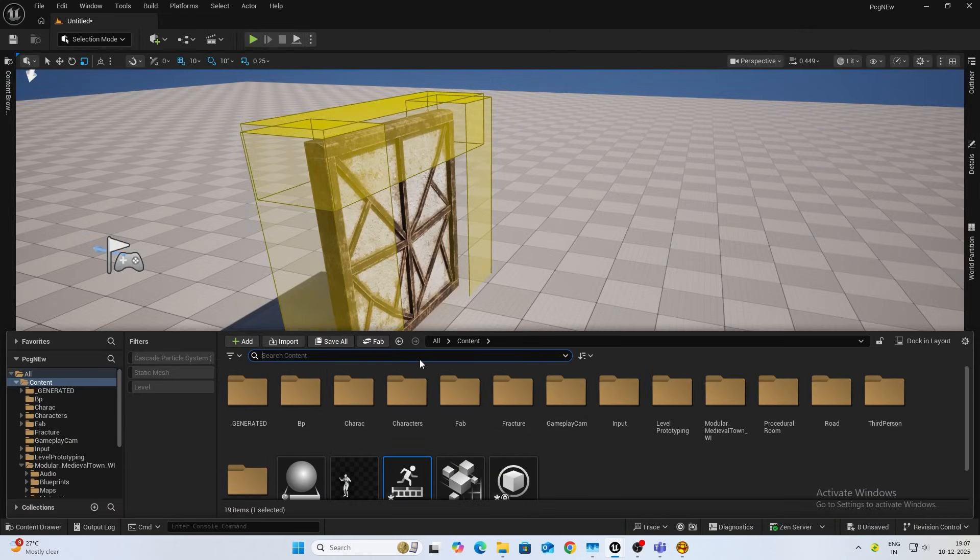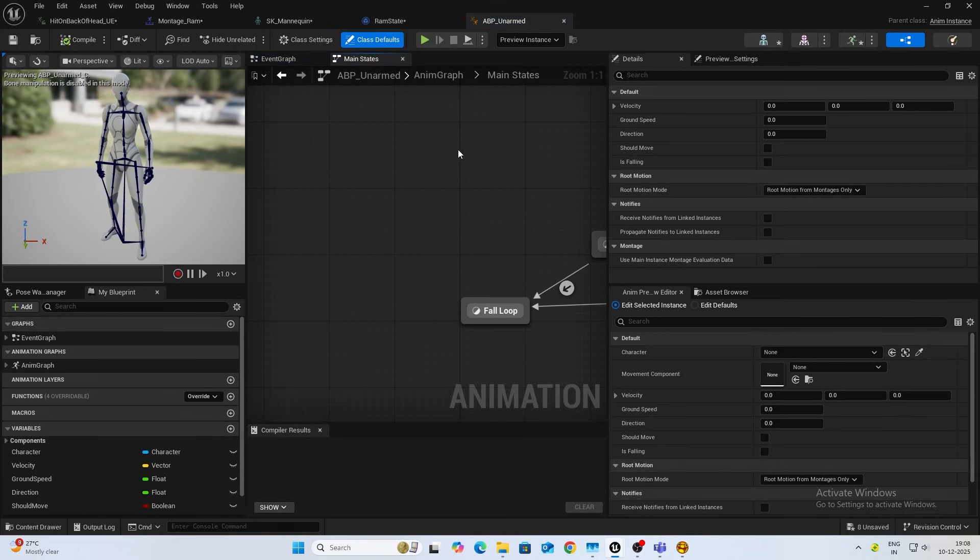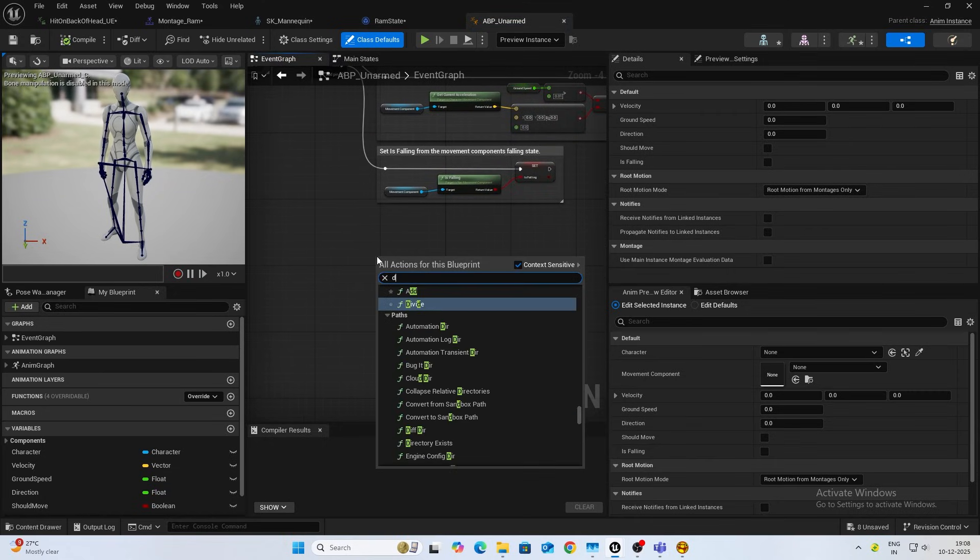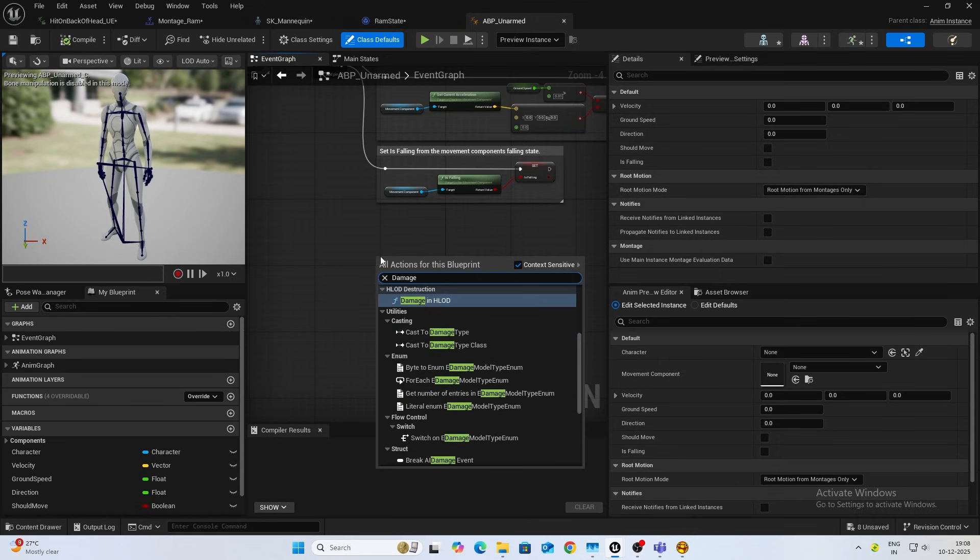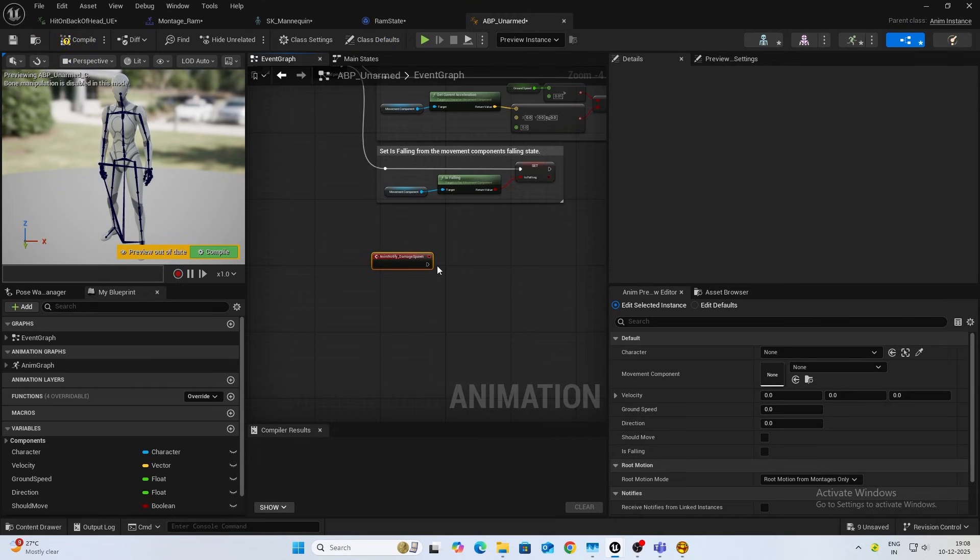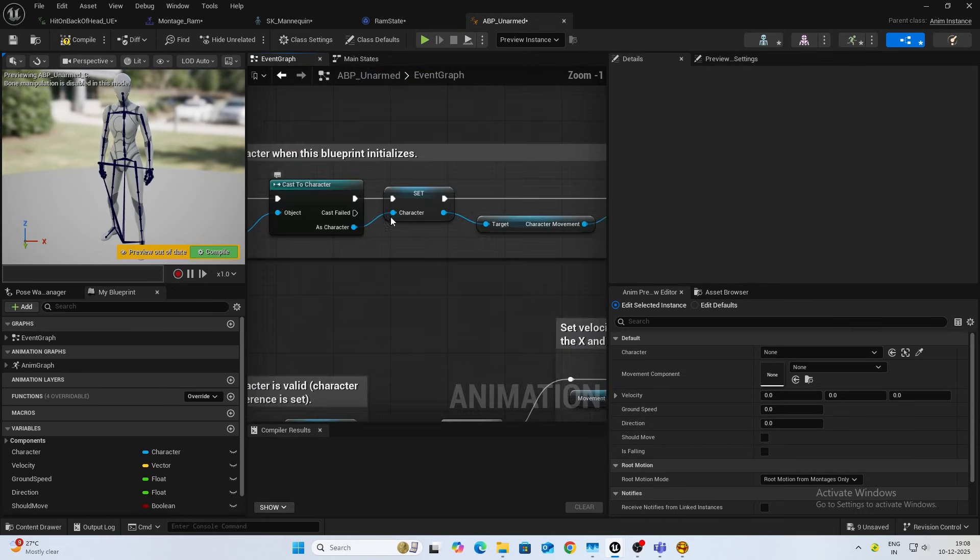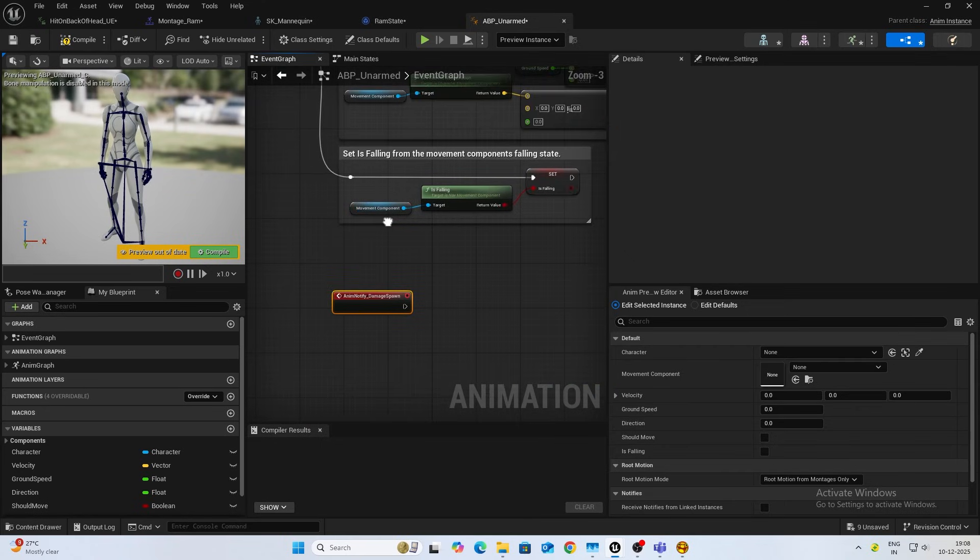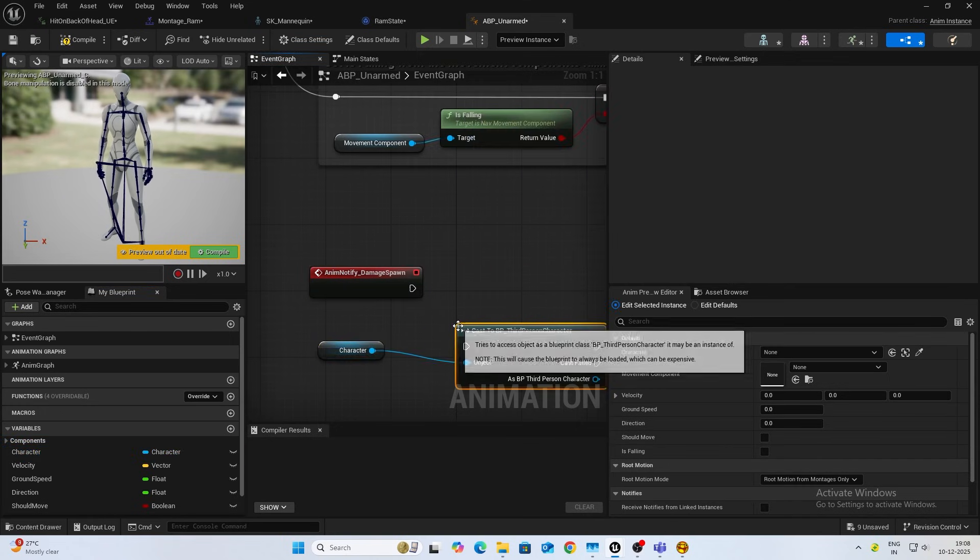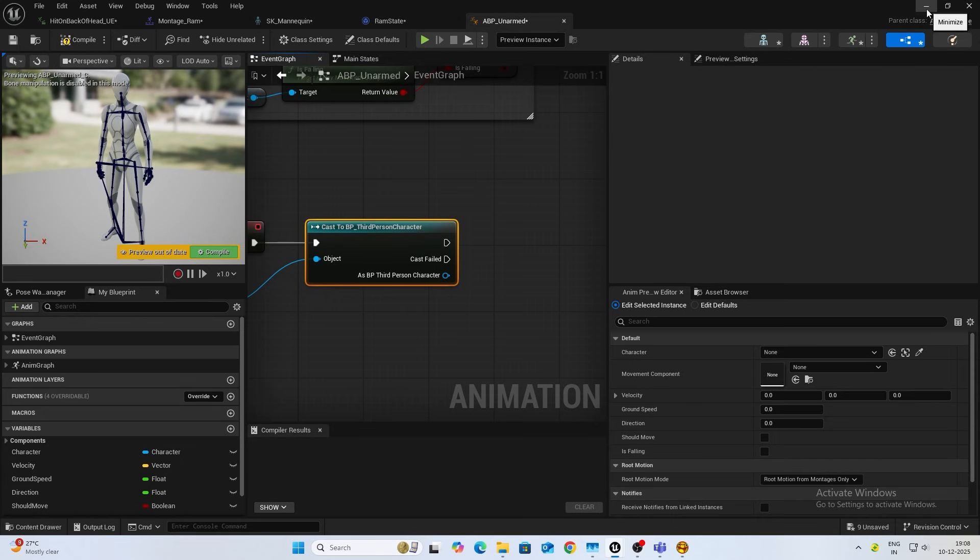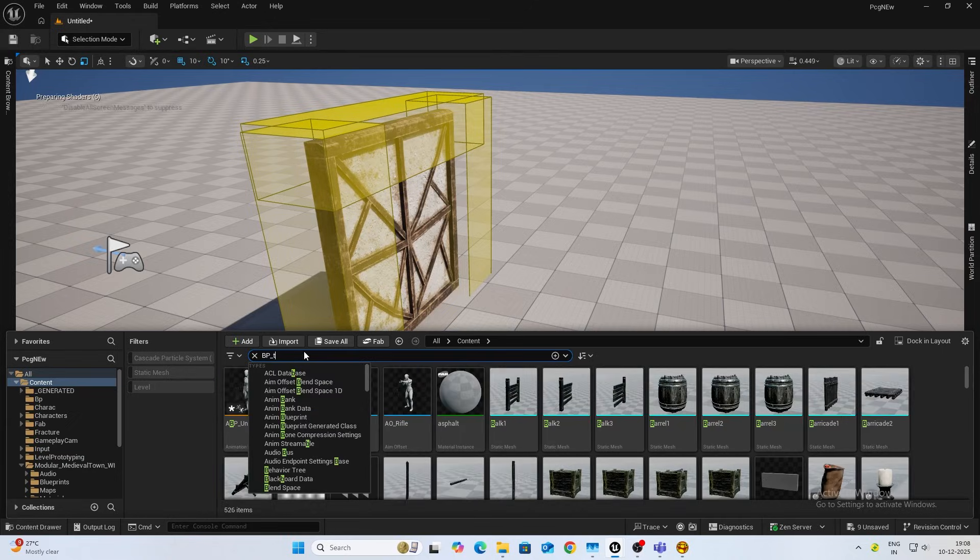Now inside your animation blueprint, if you're using the default third person it's ABP, or you can use your own. Come into your event graph. I'll do spawn damage, event notify, damage spawn. You can just take your character reference which will already be there and we can do cast to third person character and we can create a new custom event inside our third person character.